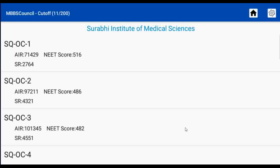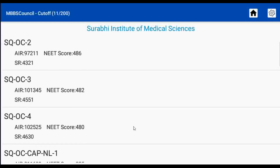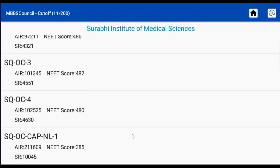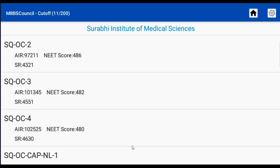Here you can see the Open Category Cut-Off including Score Cut-Off, All India Rank Cut-Off, as well as State Rank Cut-Off. If you belong to a particular category reservation, you can also see the Community Rank Cut-Off. Here, SQ stands for State Quota, OC stands for Open Category, and the number 2 denotes round 2.